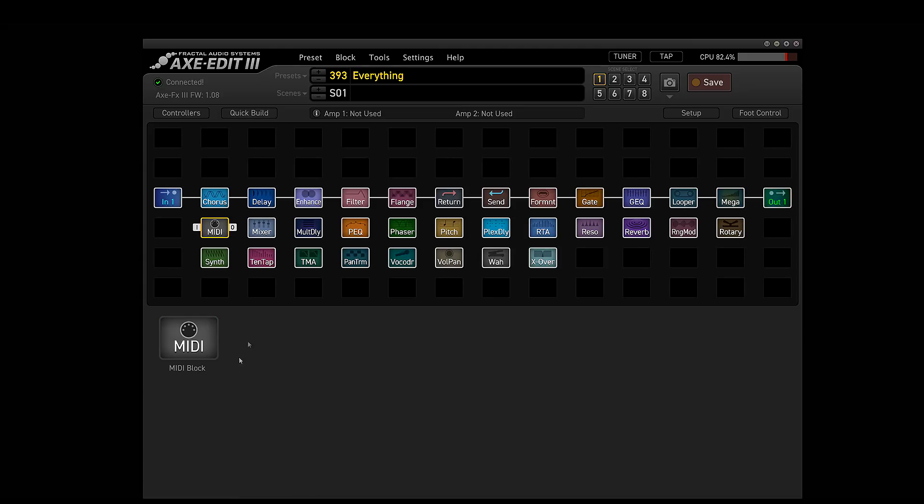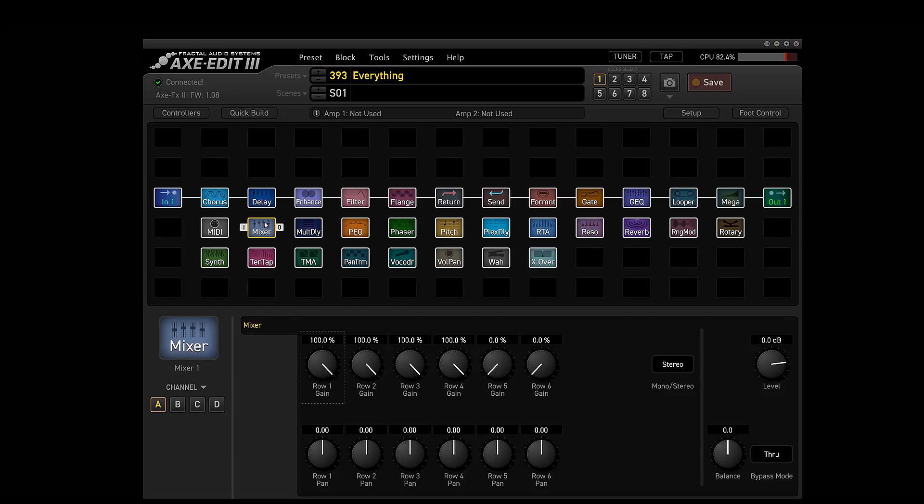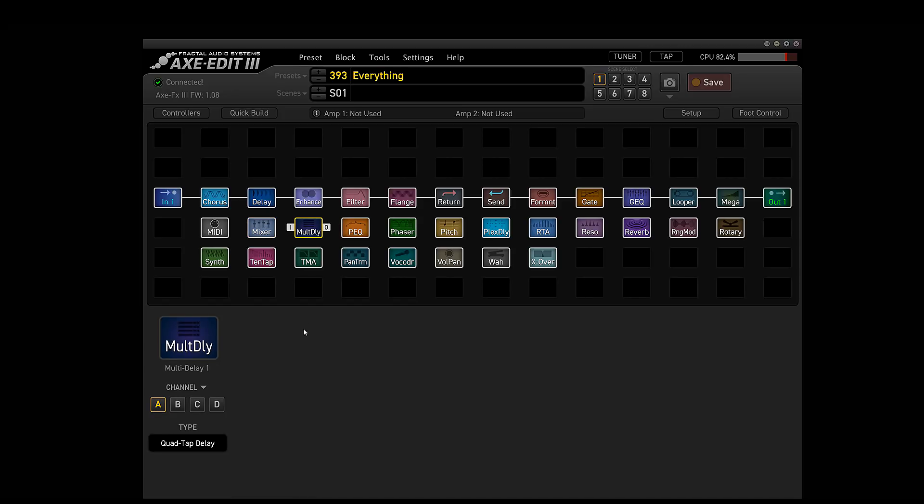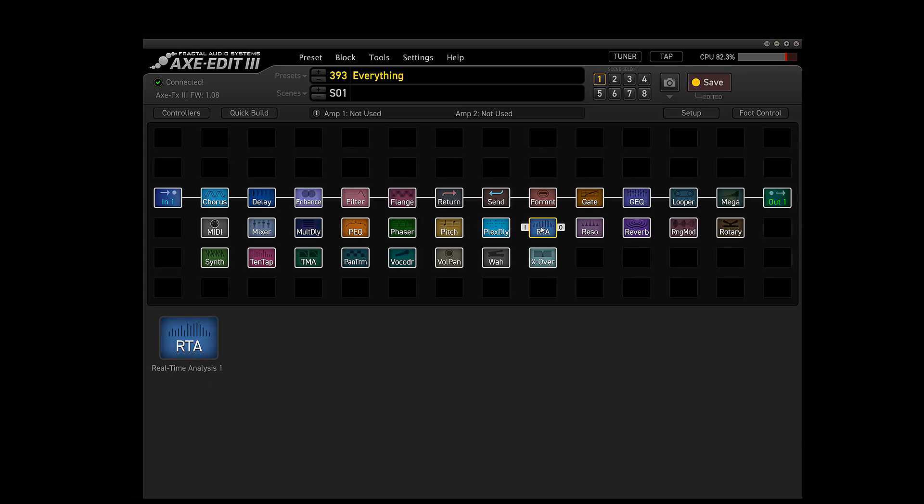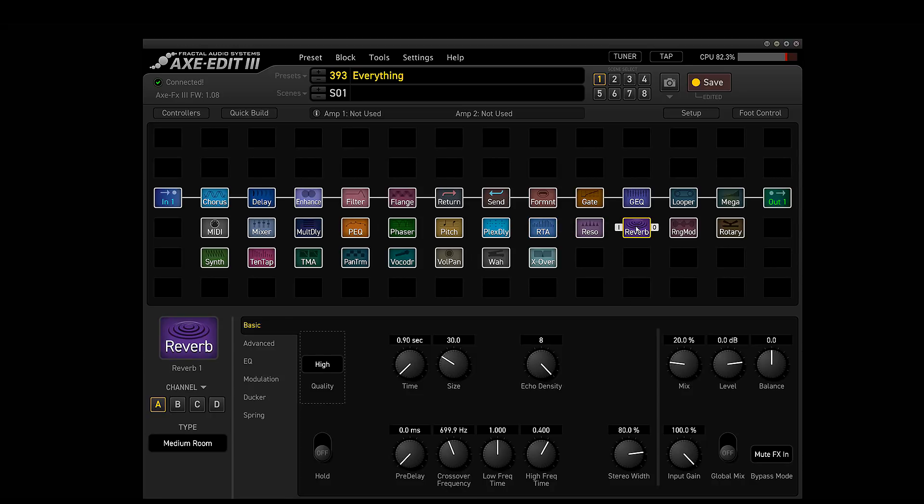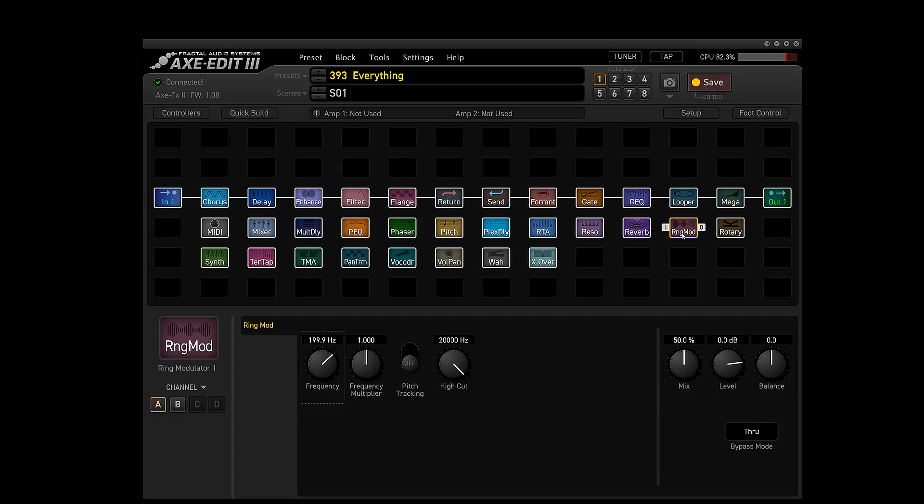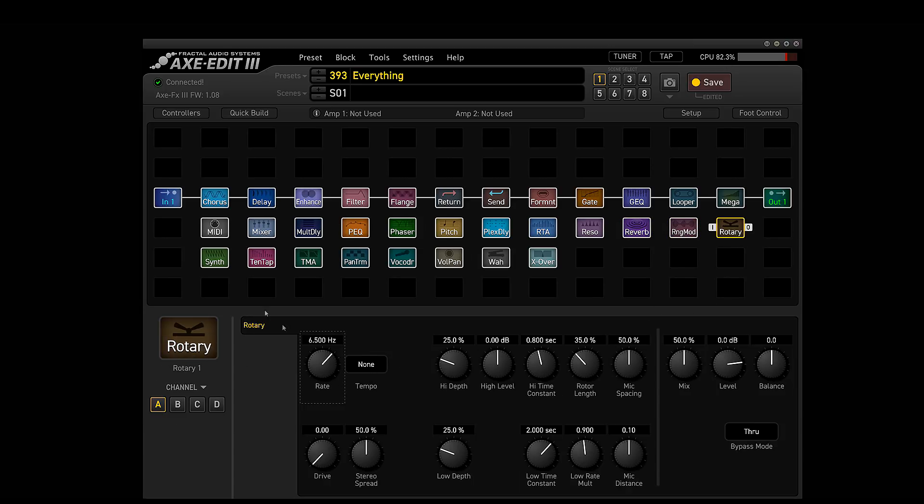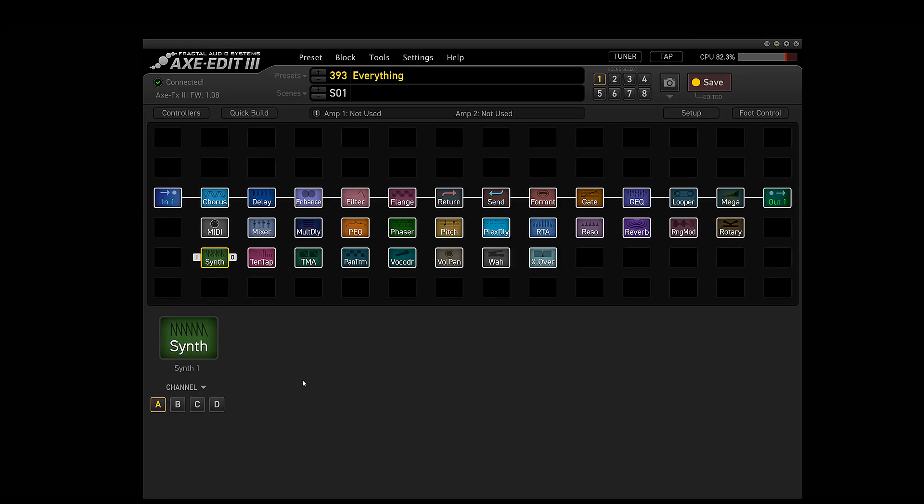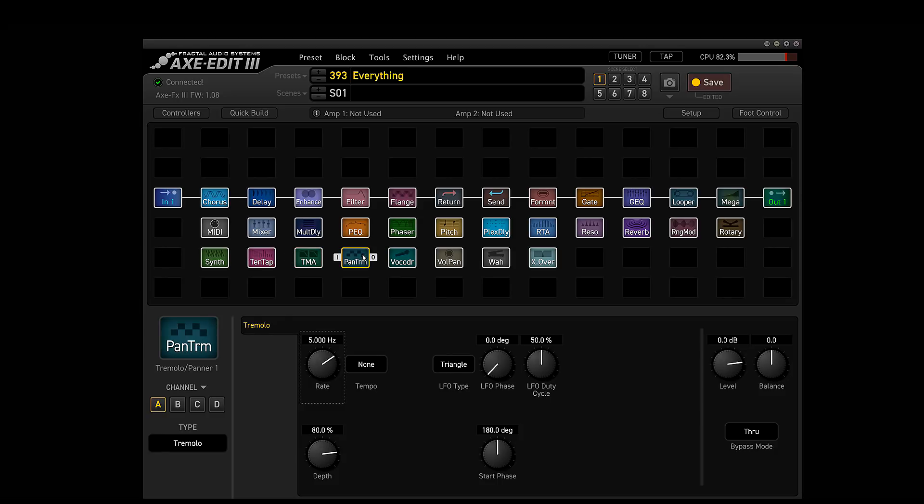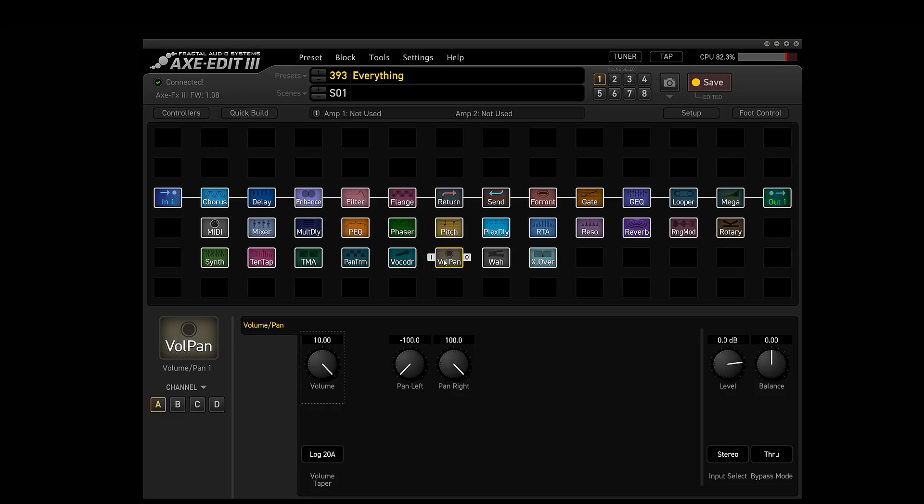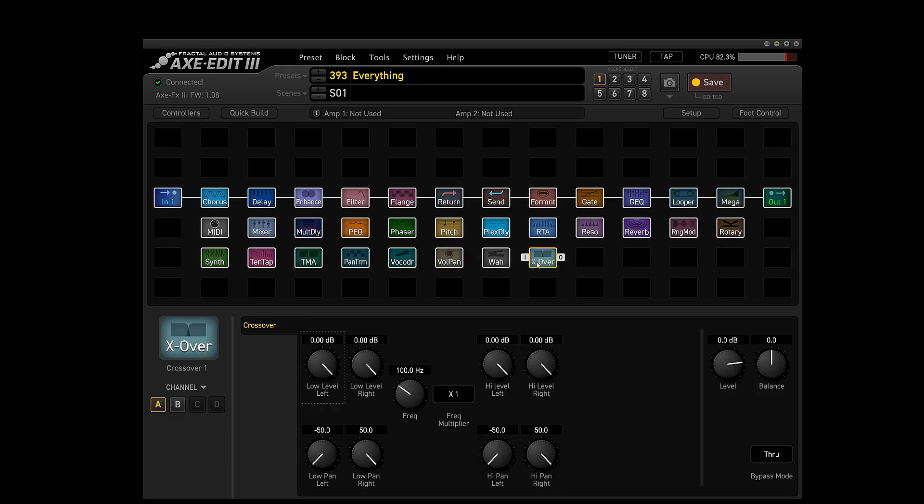That's the out. The mini block doesn't work. Mixer block works. Multi delay, this one doesn't work obviously. It works on the front panel. The parametric EQ doesn't work. Phaser works. Pitch block doesn't work. Plex delay doesn't work. It seems like a lot of the complicated blocks, they didn't enable those yet. Real time analysis doesn't work. This is going to be really cool when it works because you're going to have the actual frequencies up on the screen in Axe Edit. The resonator is off. Reverb of course works. Best reverb in the business. Ring modulator works. This sounds really nasty, but it can be cool. Rotary is good. Synth block does not work. It's pretty simple. I actually have one of the videos on my channel on this block. I'll link it in the video itself. The ten tap delay doesn't work. The tone match currently doesn't work in here as you can see. Pan and tremolo painter works. Vocoder does not work. The volume pan works. The wah works. And the crossover does work.